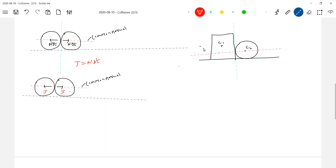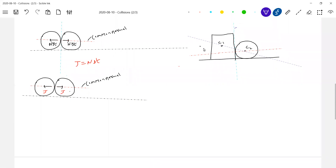We also have another line — a line passing through the common centers. So which one should be called the common normal? The red color line. So this is the common tangent and this is the common normal. What about this line passing through the centers? We should not conclude that the common normal is always the line joining the centers of the colliding objects.